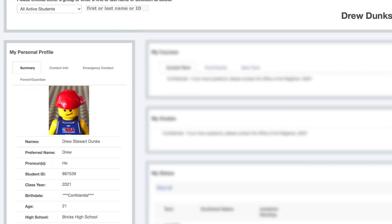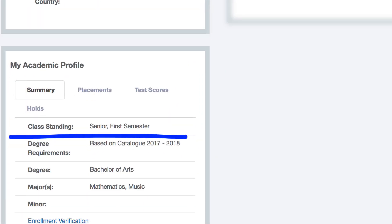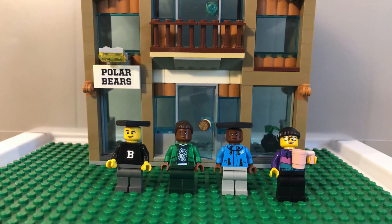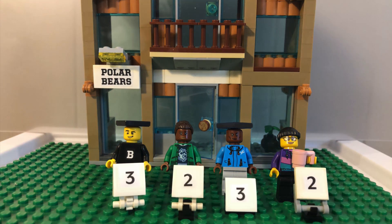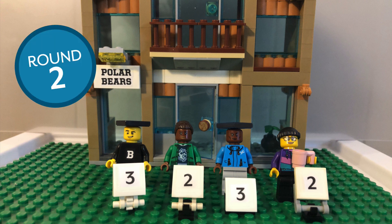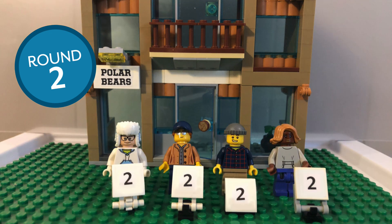Students can confirm their points by checking their class standing in Polaris. Your roommate group will be eligible for the lottery round of the lowest point of anyone in your group. For example, if there are two seniors and two juniors in a roommate group, they will not be eligible to select until round two. Their group's point average will be 2.5, so they will likely have a time slot near the beginning of round two, ahead of the all-junior groups.